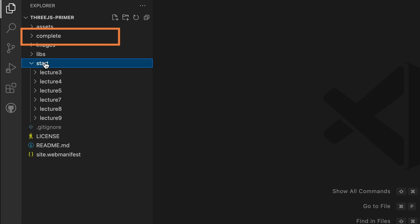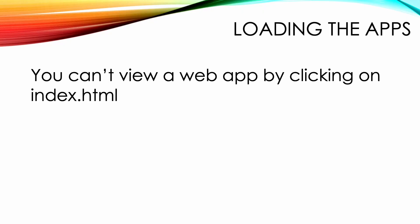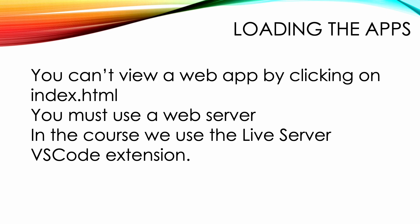You can't view your work just by clicking on an HTML file. That will not work for 99% of the examples in the course. The examples assume you're using the live server extension in VS Code. It's very much worth installing.